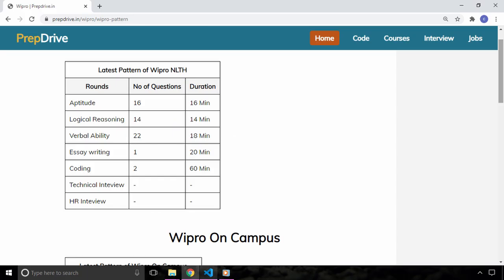And after this you have an essay writing in which you will be given a topic and you will have to write an essay in 20 minutes. And the last section is a coding section where you have 2 questions of moderate level and you can solve these questions in C, C++, Java and Python.